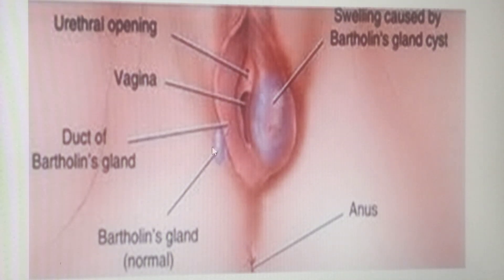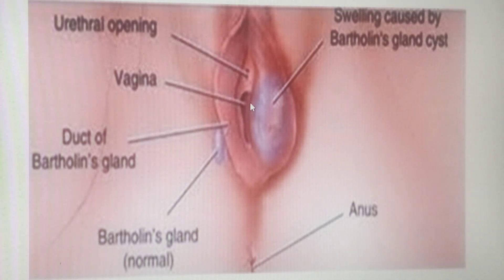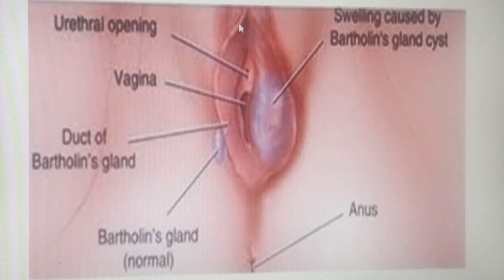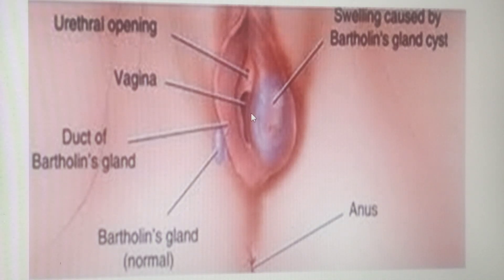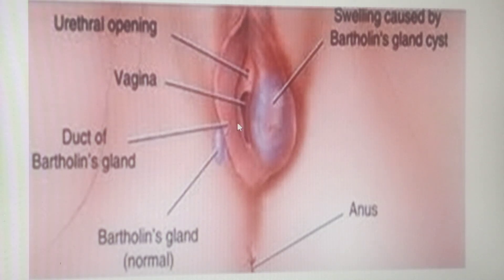To explain the location of the duct opening: if we divide the vulva such that the anterior two-thirds and the posterior one-third are identified, the Bartholin's gland duct opens at the junction between these two portions. There is a groove between the labia minora and the hymen opening — that is where the duct opens.